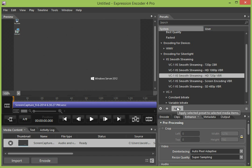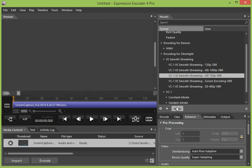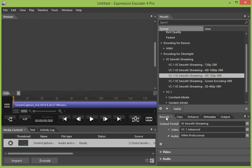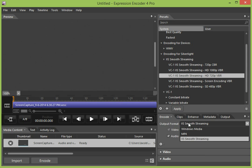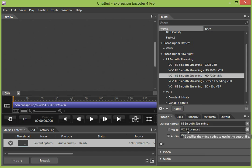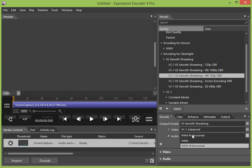We're going to click Apply. And our output format is IIS Smooth Streaming, VC1, and our audio is WMA Professional.